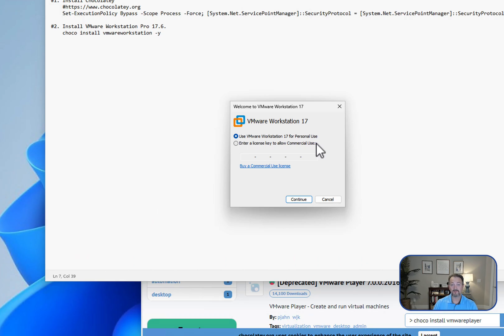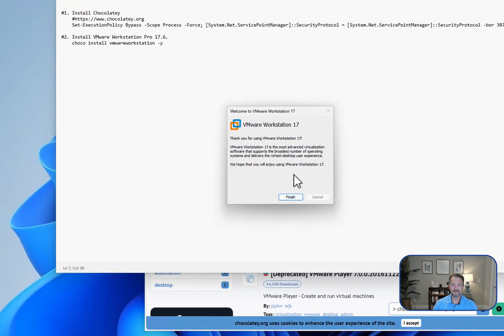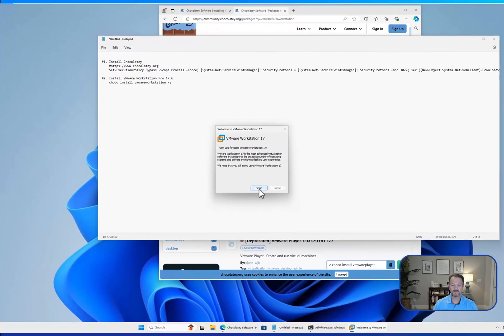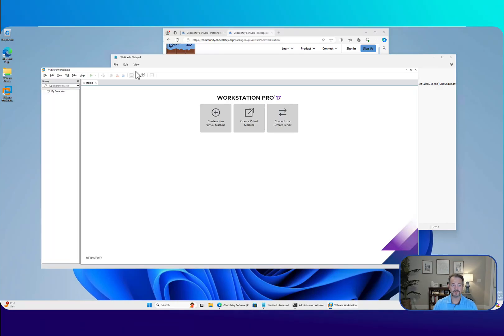This is free for personal use forever, or until Broadcom changes the licensing. Click continue, then go ahead and click finish, and now you've got VMware Workstation running.